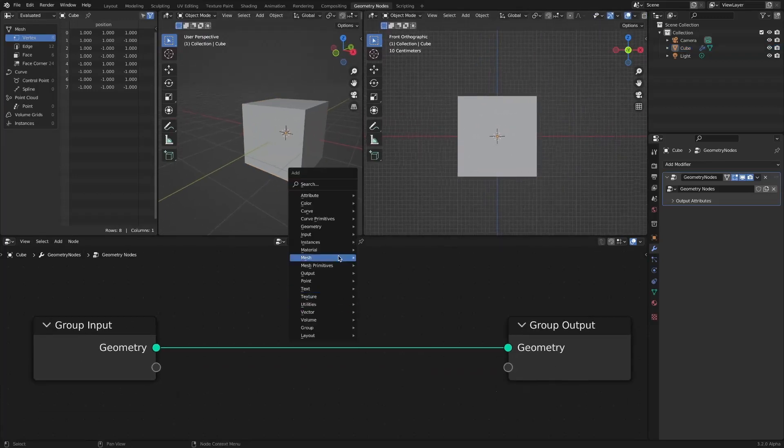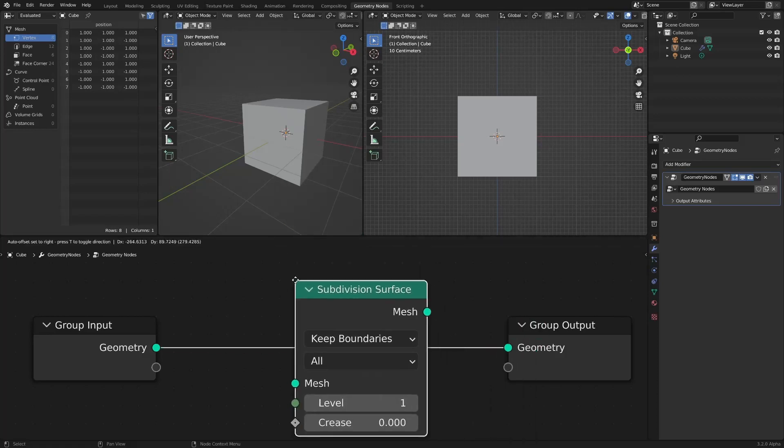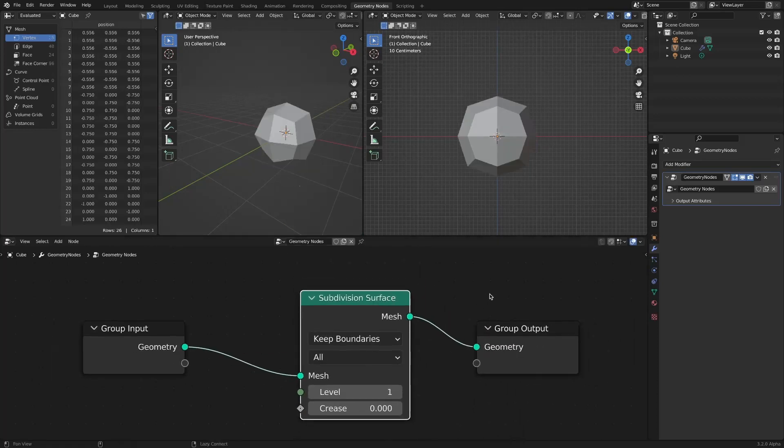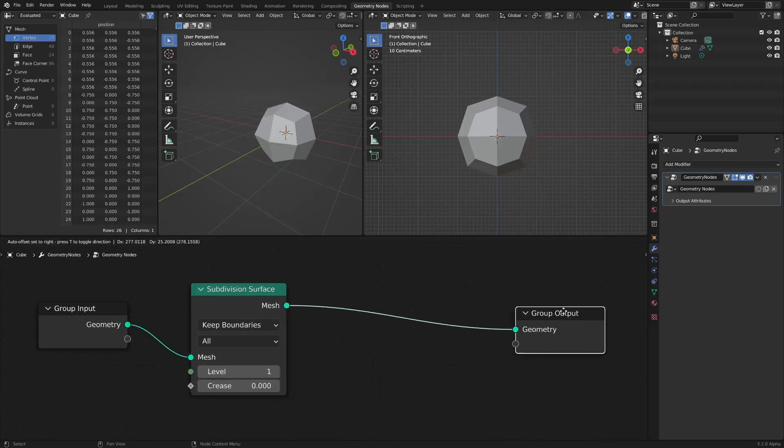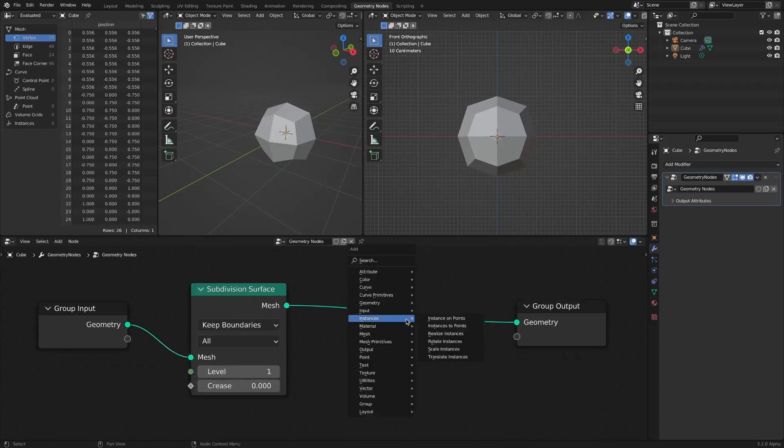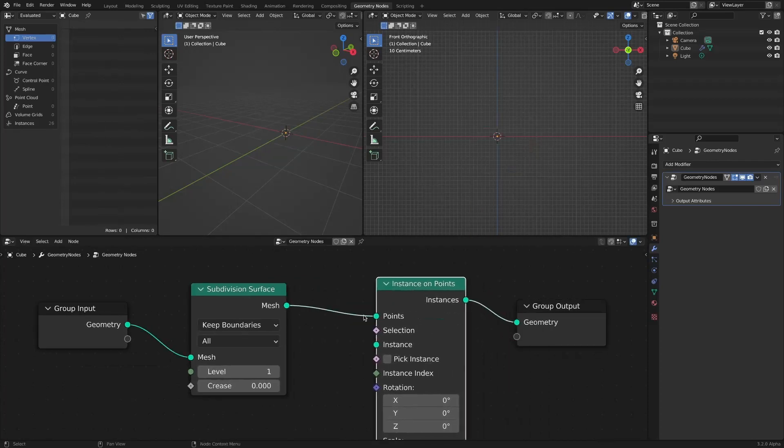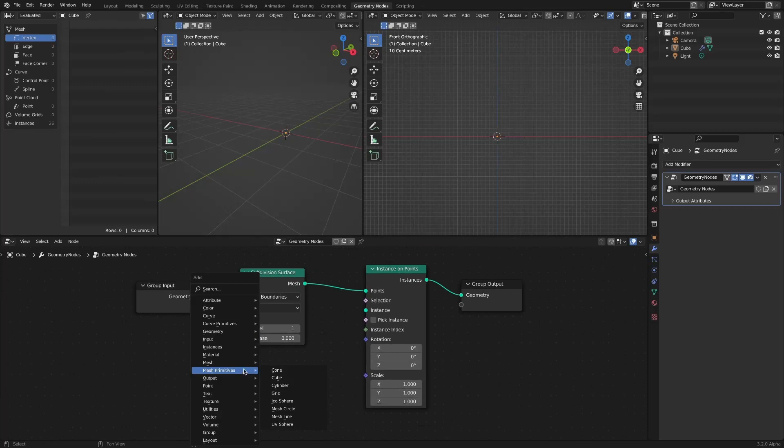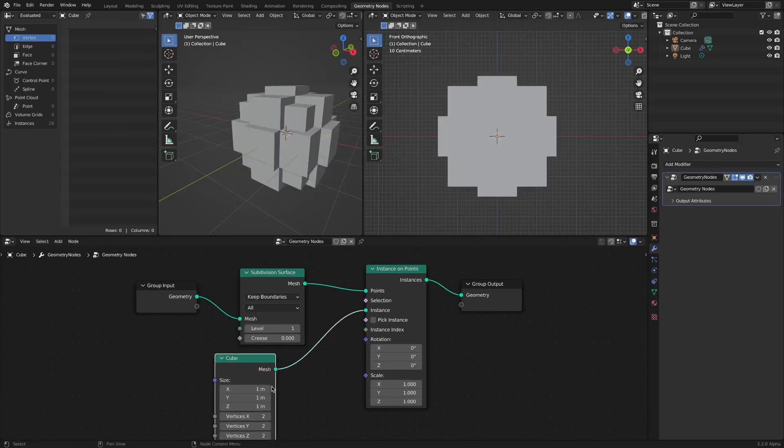First, we add a Subdivision Surface node to create a slightly more challenging situation. Add an Instance on Points node. Add a cube, connect to the instance socket, and reduce the size.